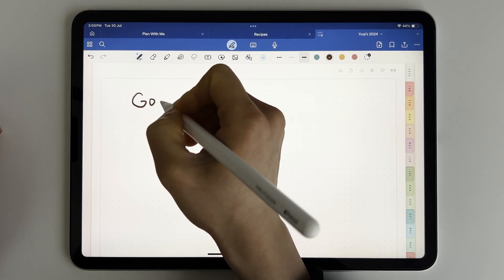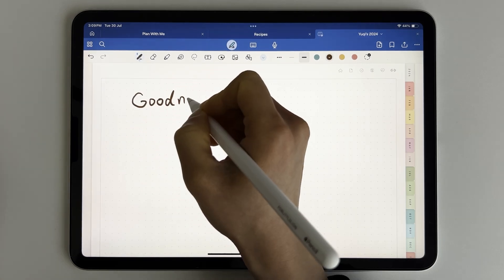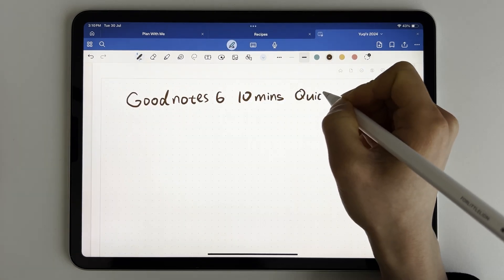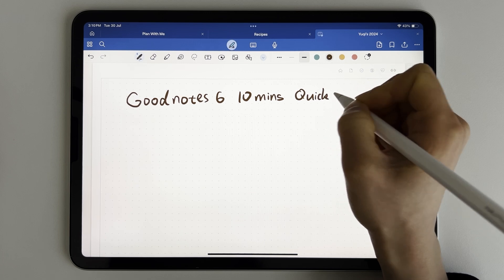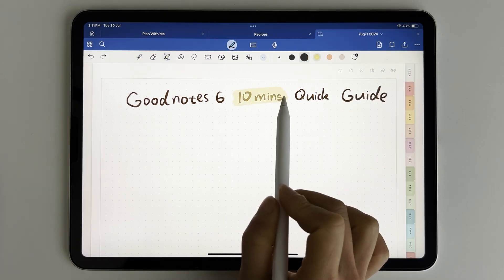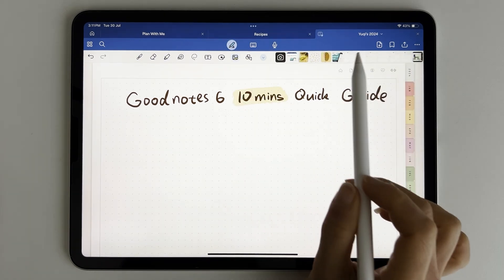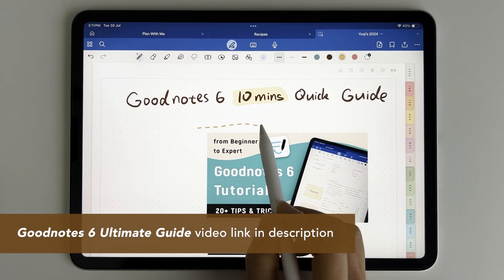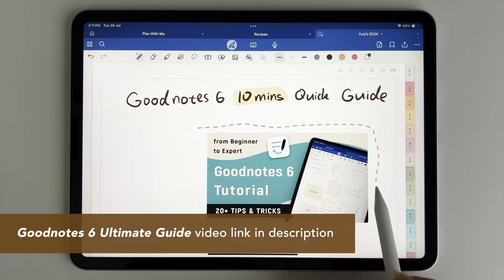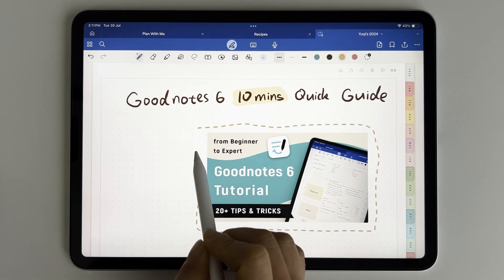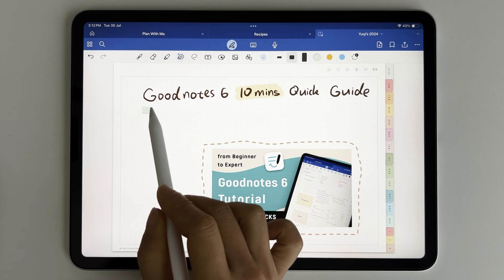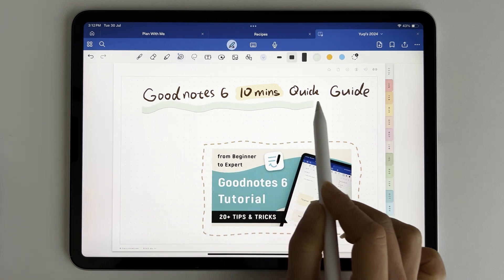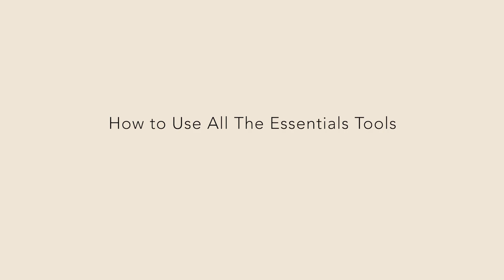Hi there, today I'd like to do a beginner's guide for GoodNotes 6. You'll learn how to use GoodNotes 6 in just 10 minutes. If you watched my previous GoodNotes 6 tutorial, which is a comprehensive one, you'll find something new in today's tutorial because I'm going to cover almost all the latest updates of GoodNotes 6, so don't miss out.